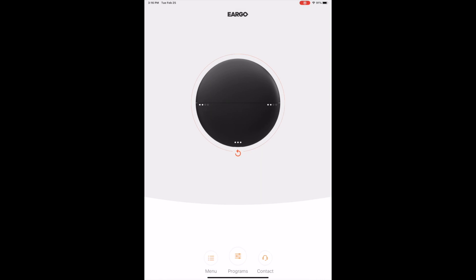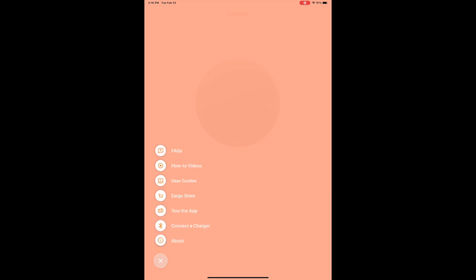Or something that they should integrate into this app, and I would probably put it into the menu system over here, is the ability to essentially set up an alert. So let's say you go to put your Ergo Neos or Neo Hi-Fis back into the case and you plug it in and you kind of drop it down and one of your Ergos kind of dislodges a little bit from its connection.